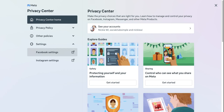Next in the privacy settings, we have how you can get message requests. Chats and messages are the same thing, and they also go onto Instagram as well. Because remember, Facebook owns Instagram, so you can connect your accounts on both of them.